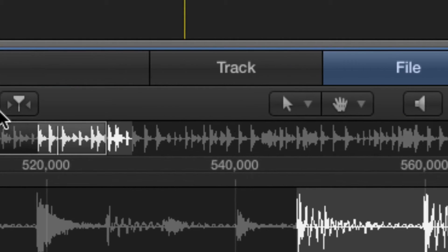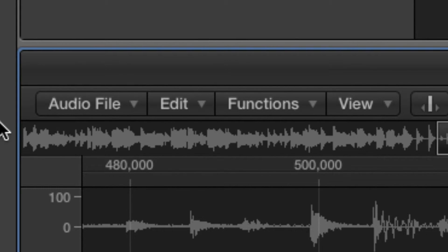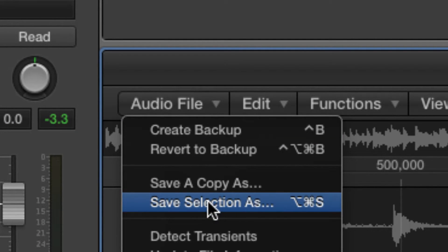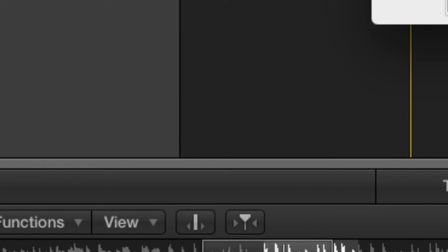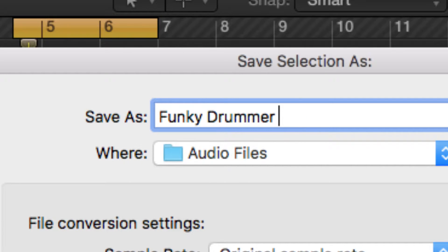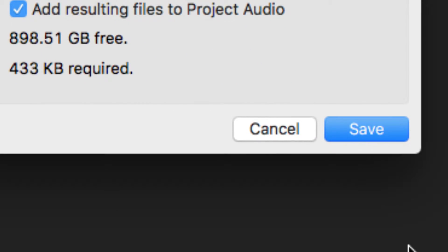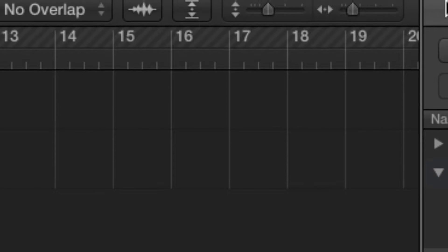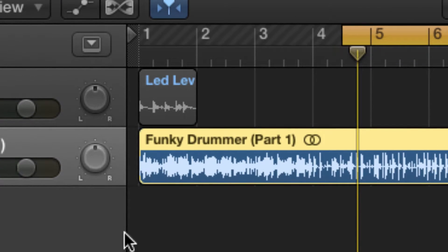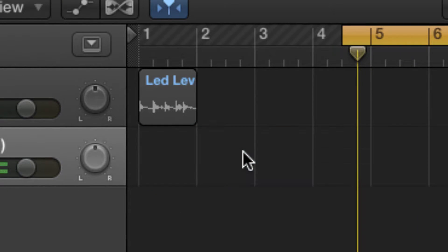Okay, now that I'm happy with that piece, I'm going to also save that selection. That will go in the same place as the audio file before. So we don't need the original region anymore.